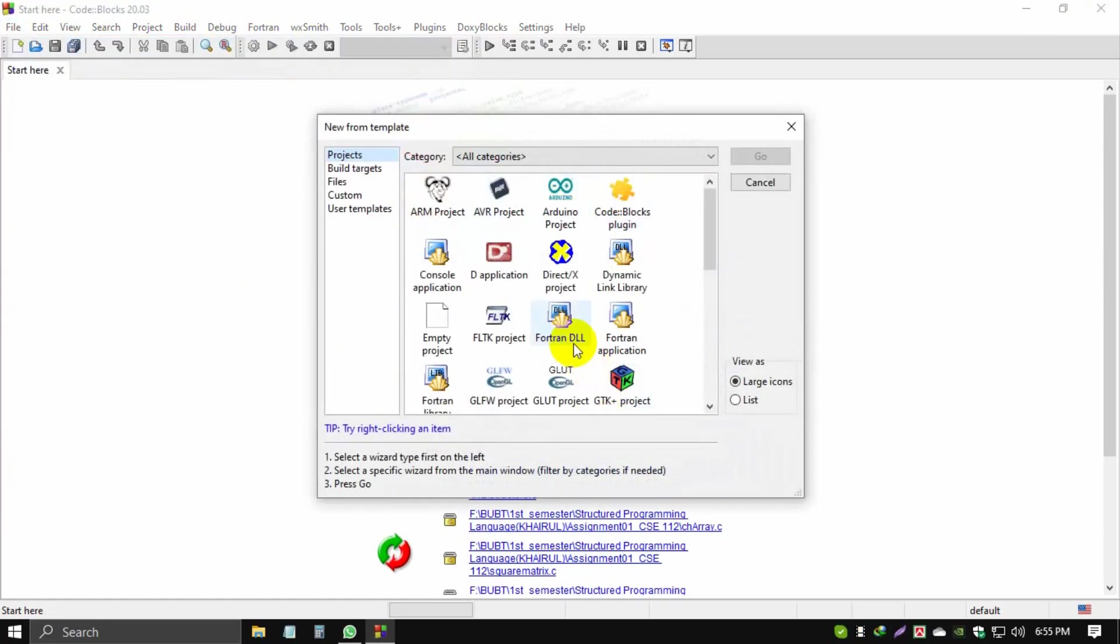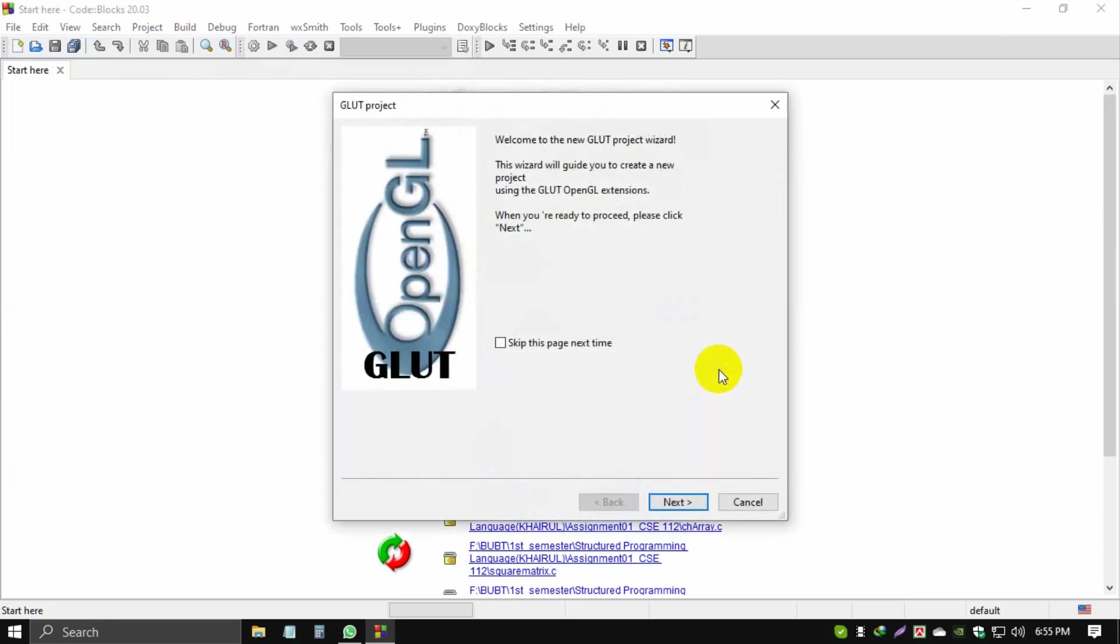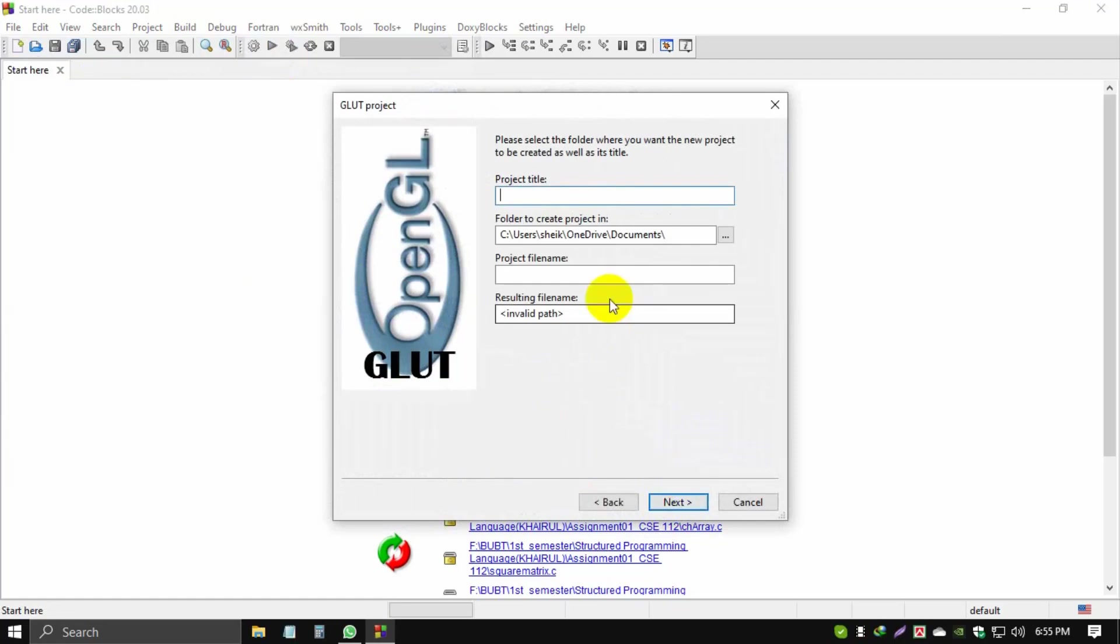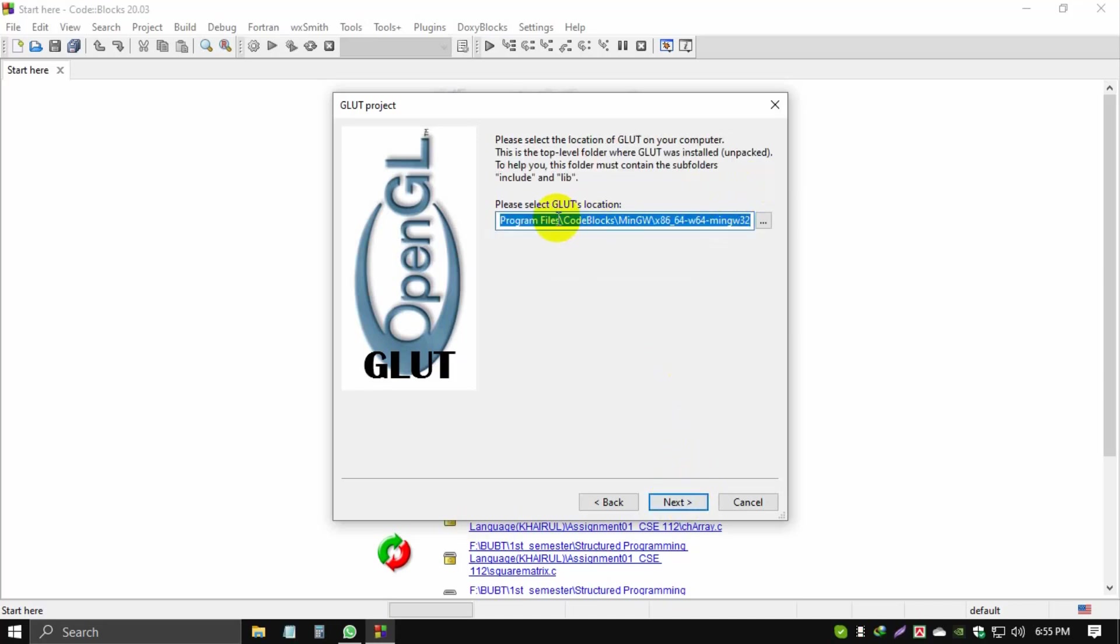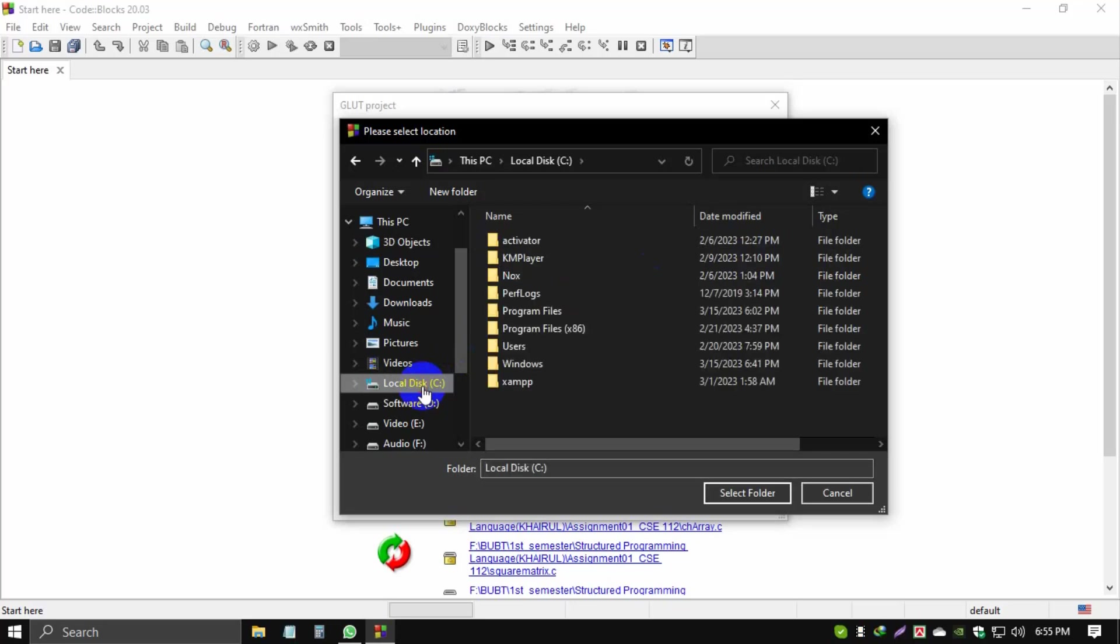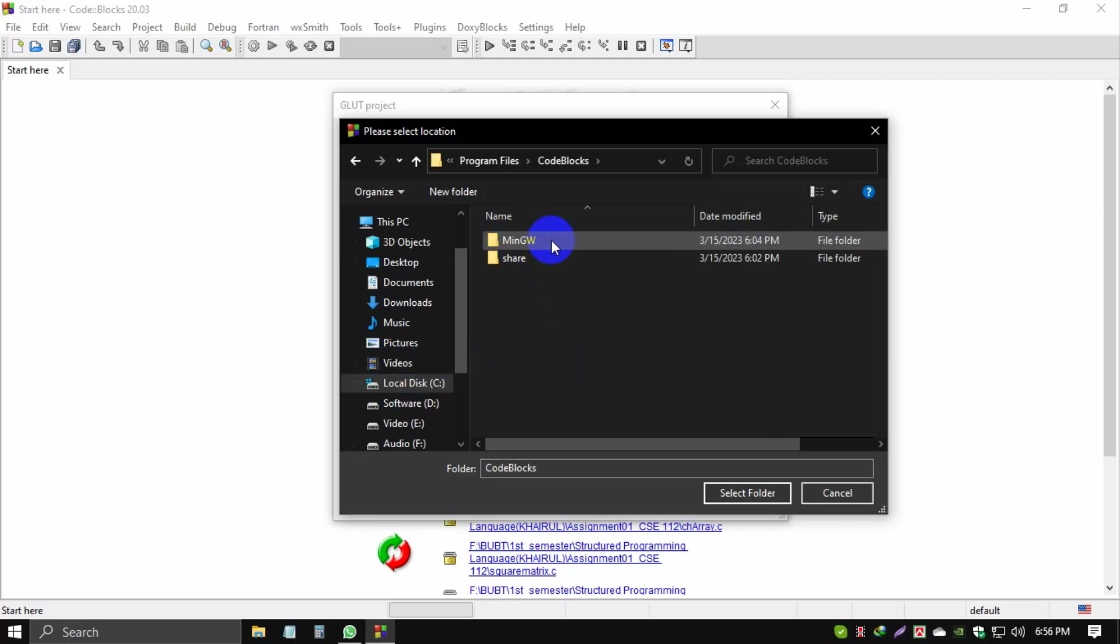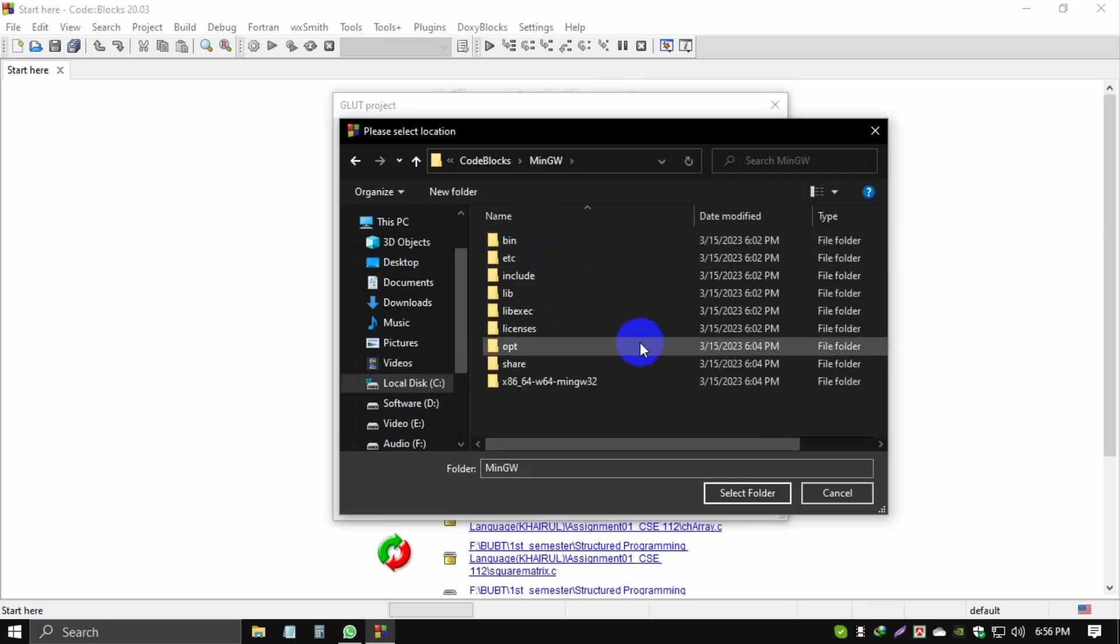Click Glut project, Glut project, go Next. Now set your project name like New Project. Then Next. This is a very important path: please select Glut's location. Click the three dots, browse, click This PC icon, click your local C drive, then click Program Files.